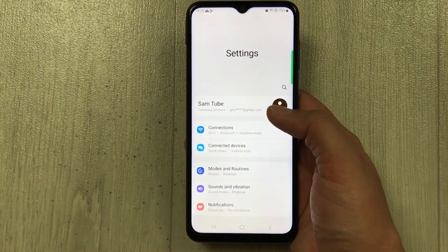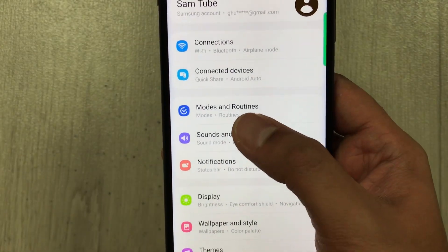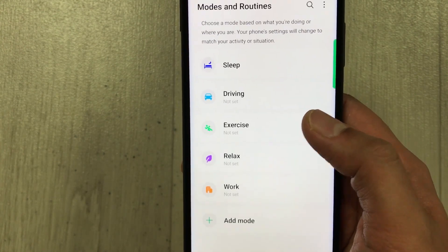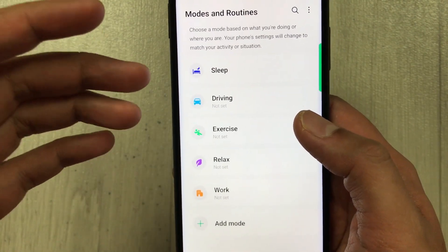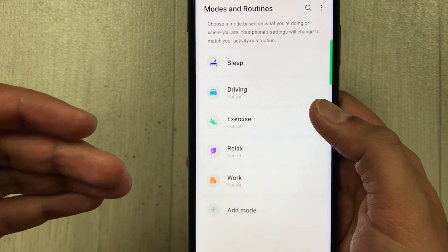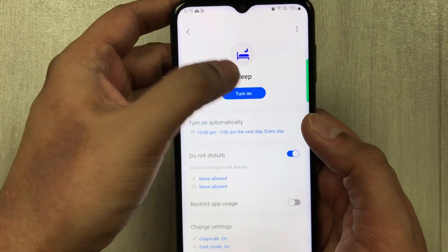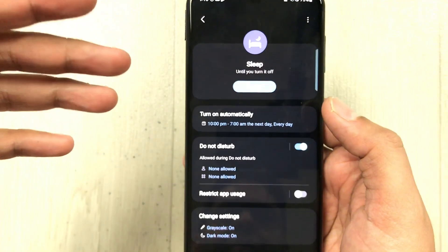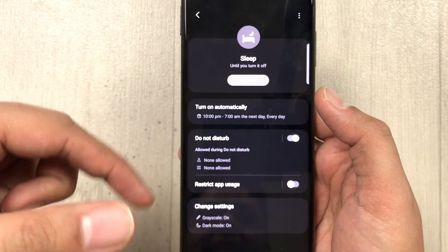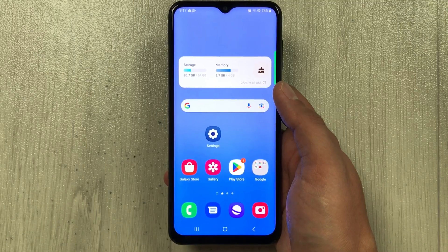The next feature is a new option in Settings called Modes and Routines. You have different options: Sleep, Driving, Exercise, and more, all of which you can customize. For example, selecting Sleep Mode and turning it on makes everything go dark, and you can customize it further according to your needs.